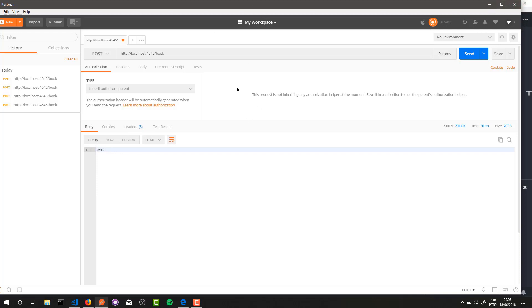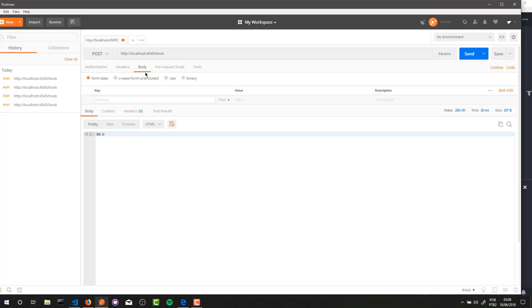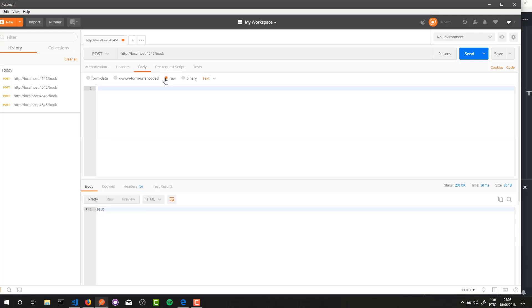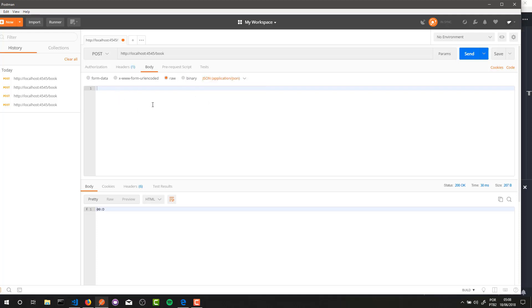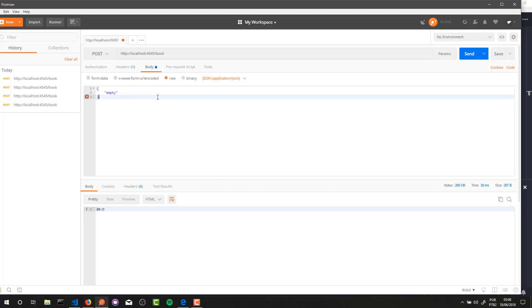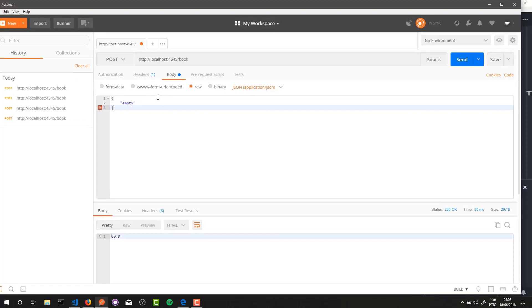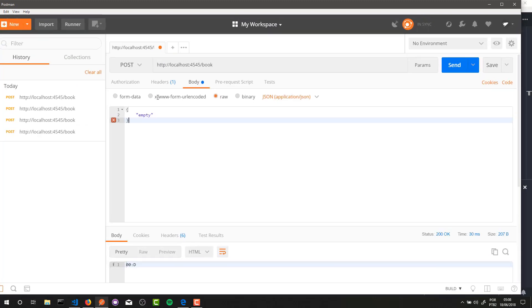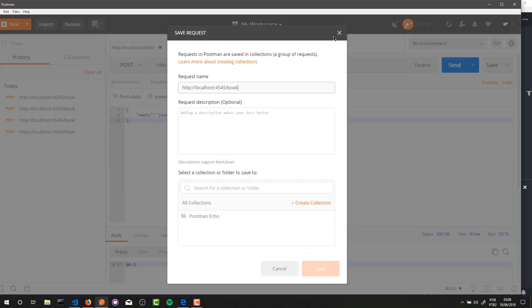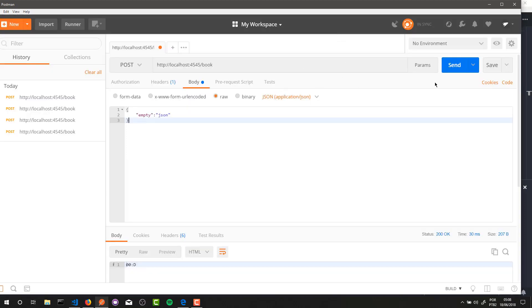Now it's time to send data through this POST request. To do it is very simple - you just need to go to body here, go to raw, and here you need to select JSON. And here you can pass JSON data to your application. It's amazing. So here I will pass an empty JSON here. Alright, and I will try to send it.